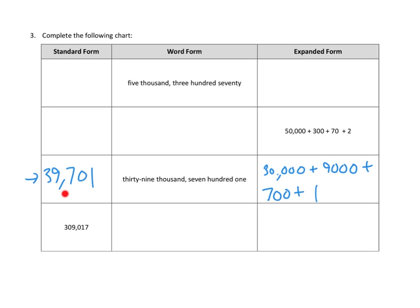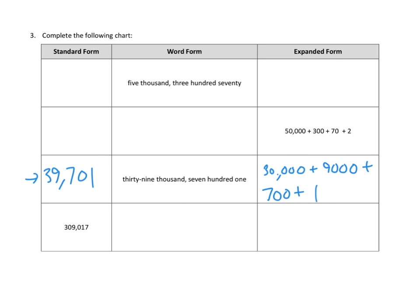Thirty-nine thousand seven hundred one. Thirty-nine thousand seven hundred one. Thirty-nine thousand seven hundred one. Presto change-o. We've converted our word form into both our expanded form and our standard form.